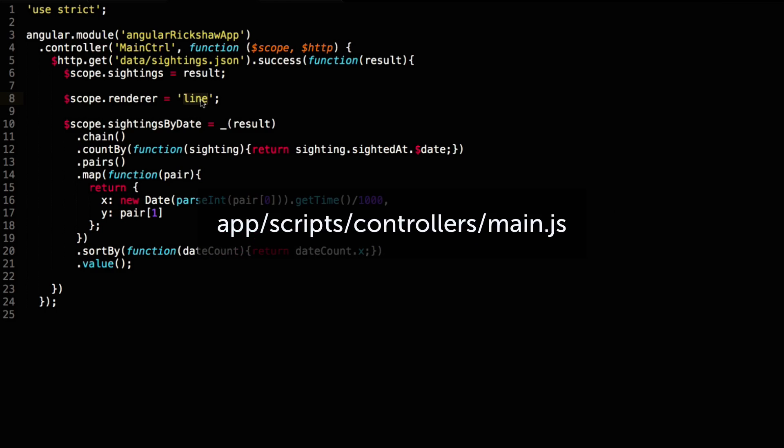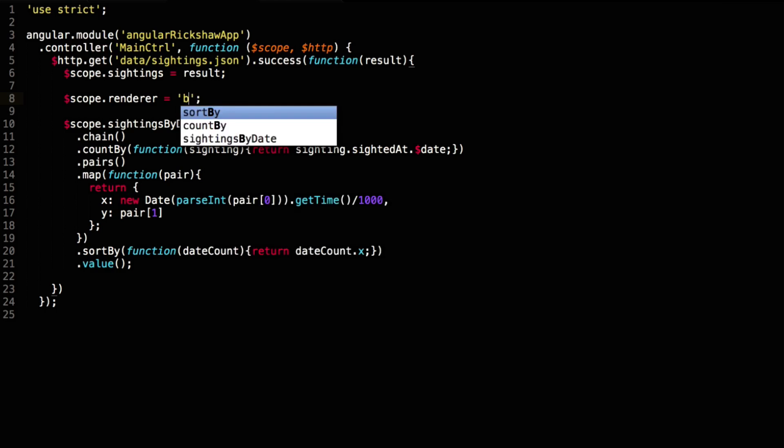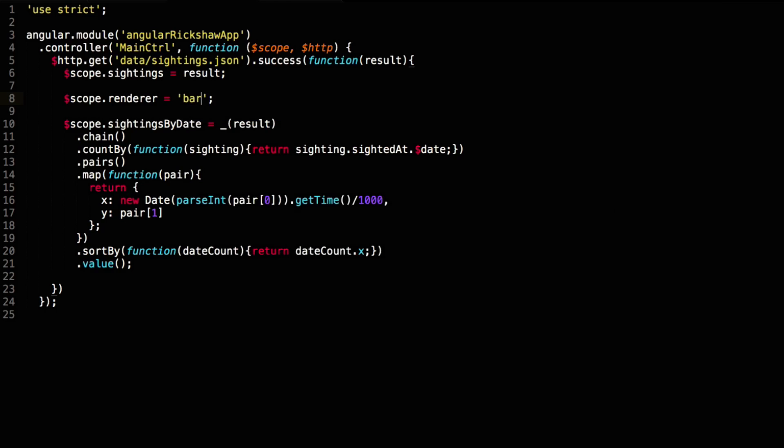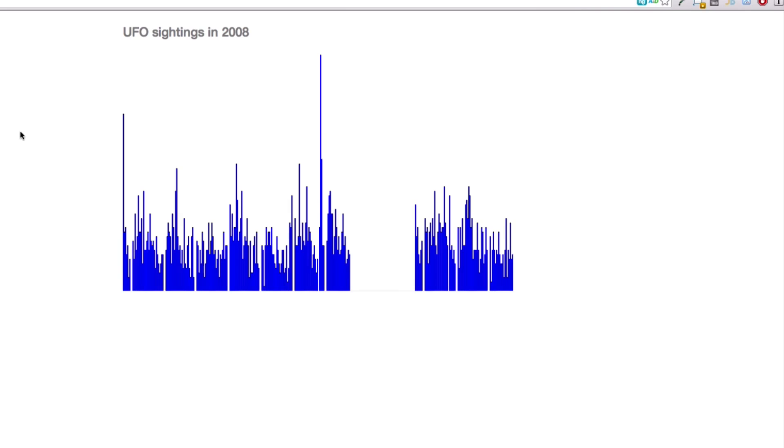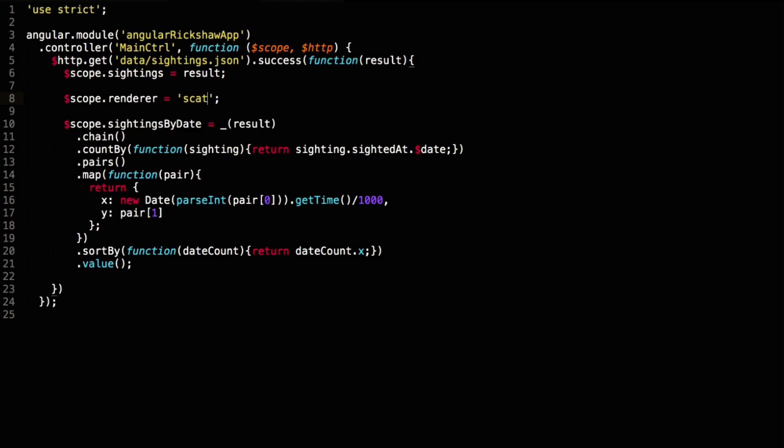I'd like to show you something cool quickly. Remember we made the renderer an attribute on the directive? By changing this value we can quickly change this from a line graph to a bar graph. And we can also change it to a scatter plot graph.